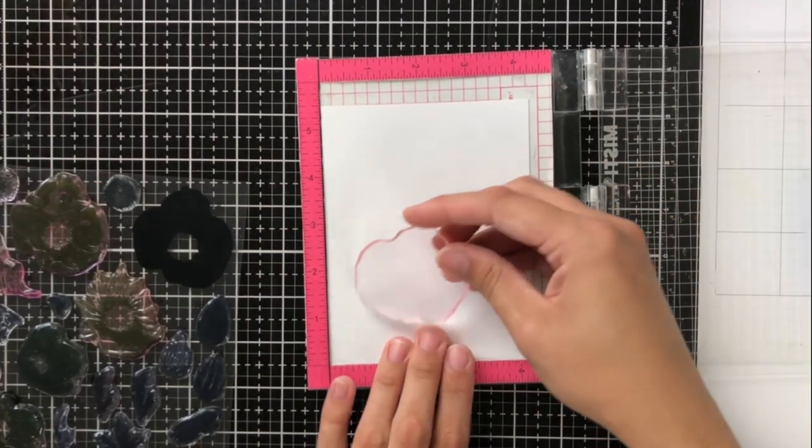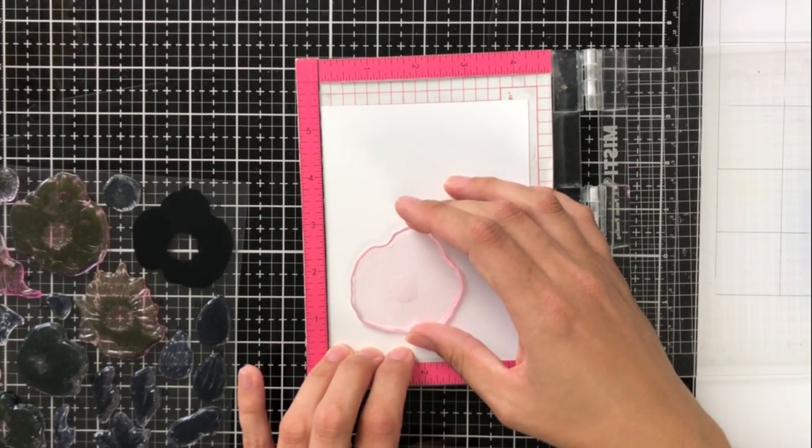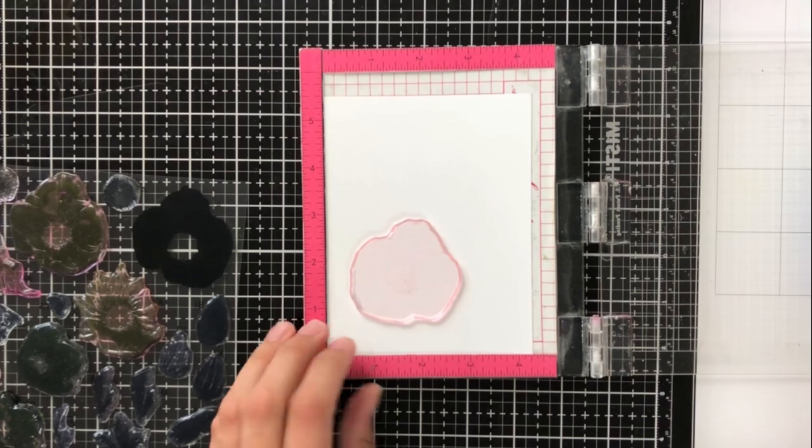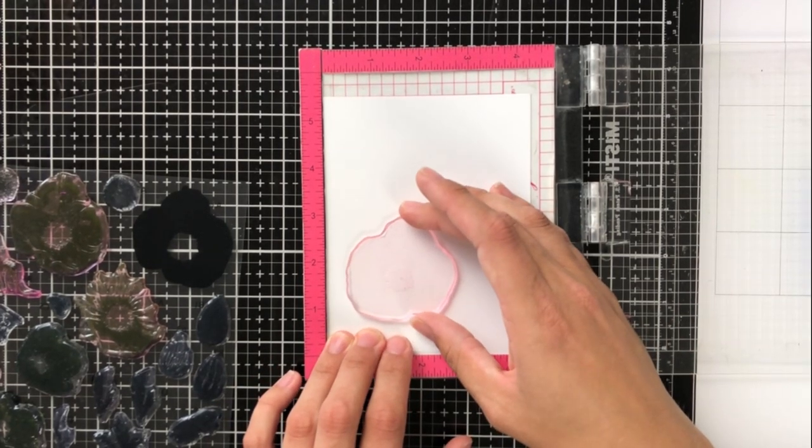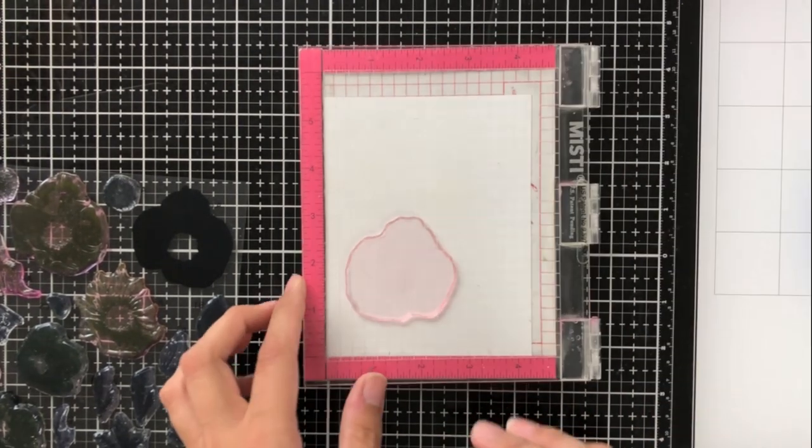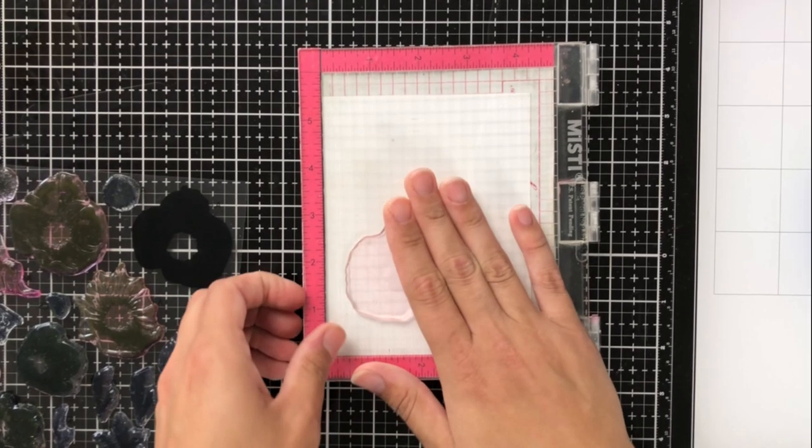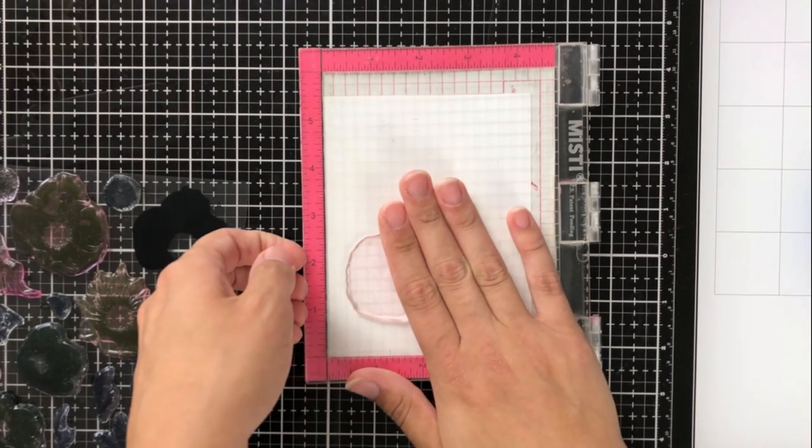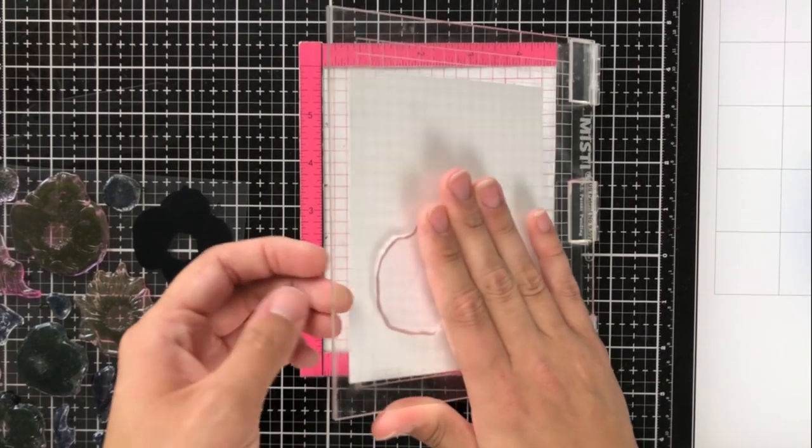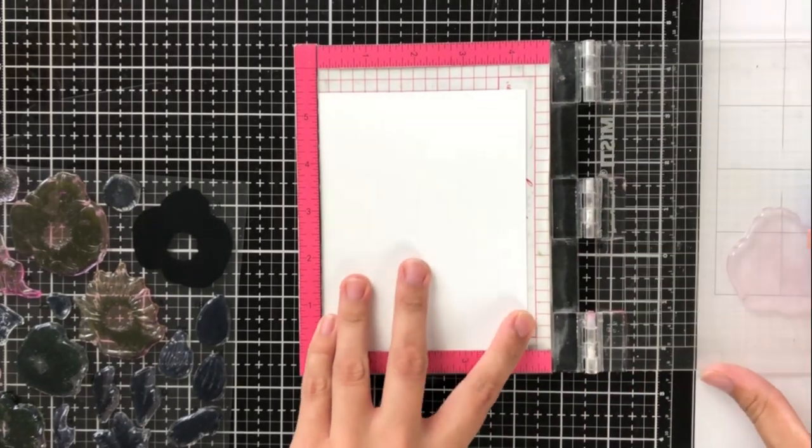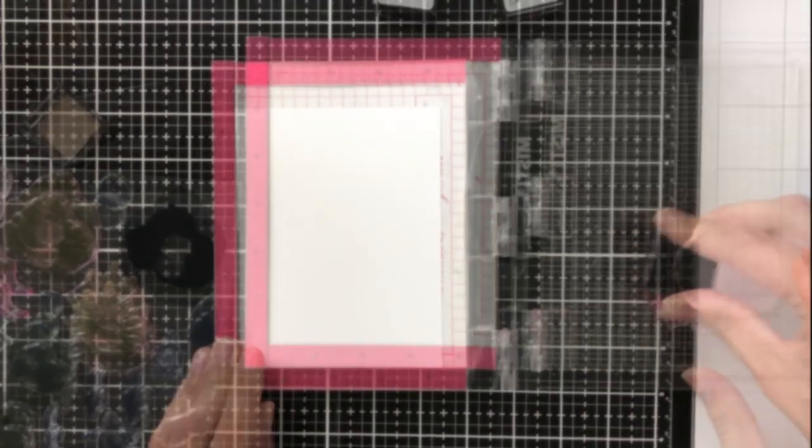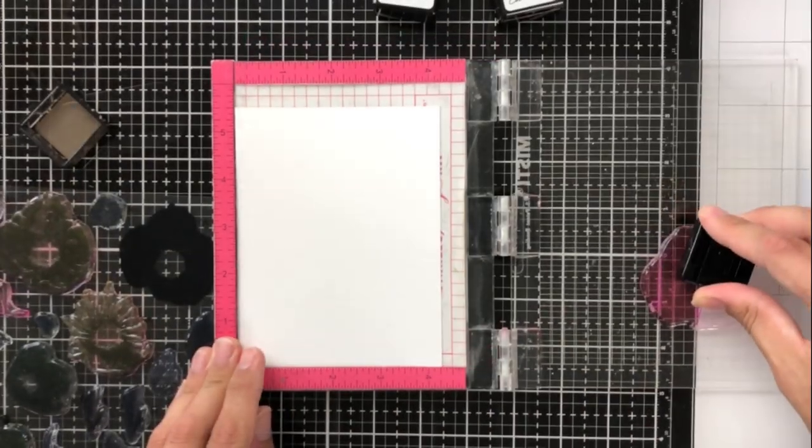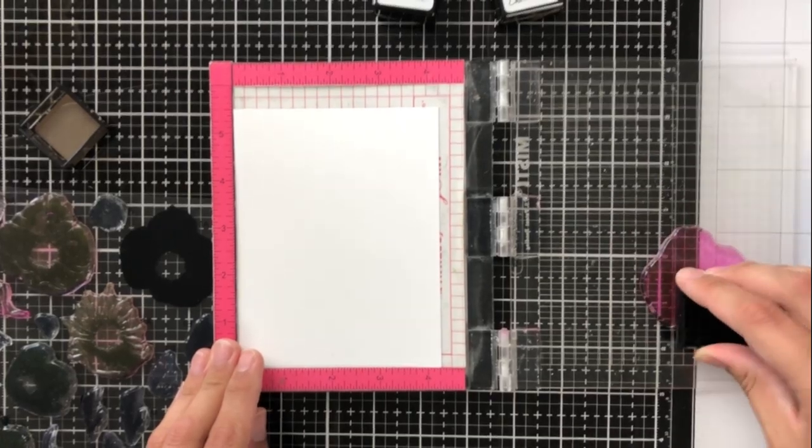First, I'm going to place the base layer onto my cardstock that I've placed into my mini MISTI. When I use a stamp positioning tool, it just really helps me to be sure that I get the stamps lined up perfectly so that I get the best cohesion of the layers together.